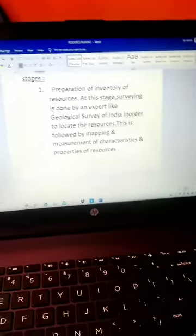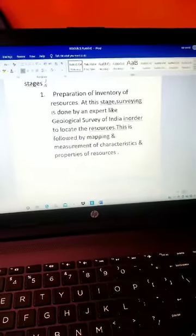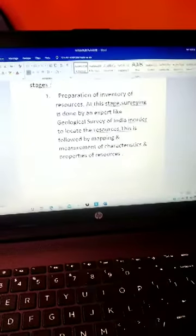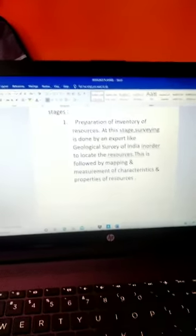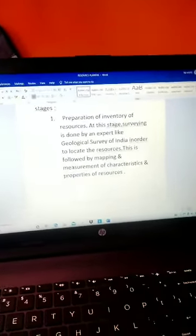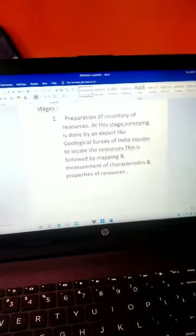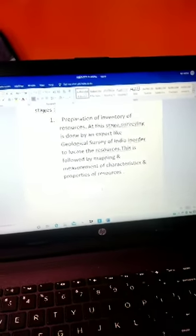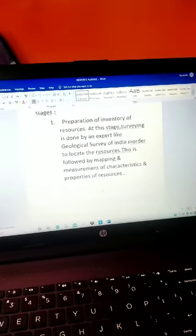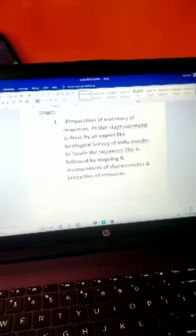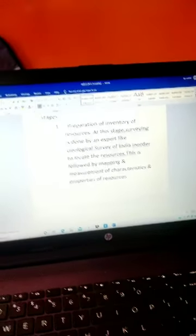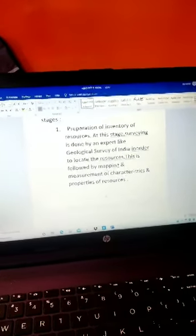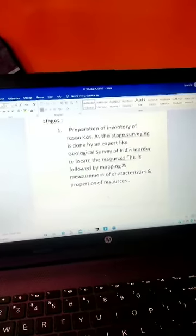If we talk about the first stage, surveys are done in most parts of the country by an expert body, that is Geological Survey of India—GSI in short form. By this body, we survey over the areas in order to find out the resources.